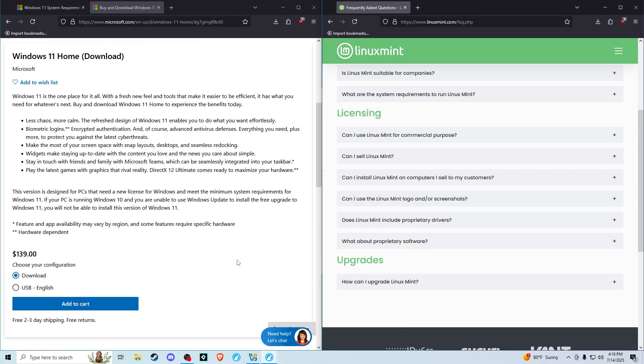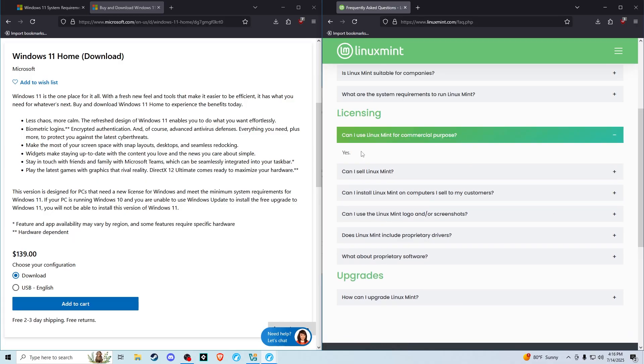One more thing I want to call attention to here: Windows 11 home, which is the version most people would use, is a hundred and thirty nine dollars per license, and Linux Mint is free to use. It's even free to use for commercial use, which is actually pretty significant.